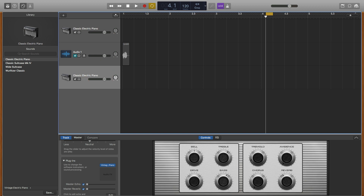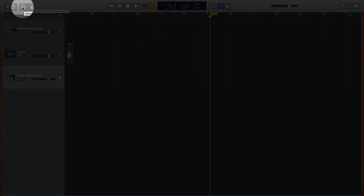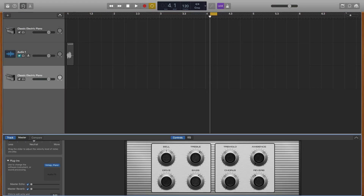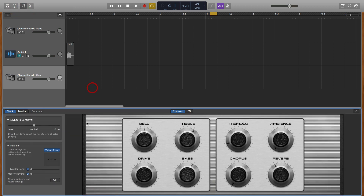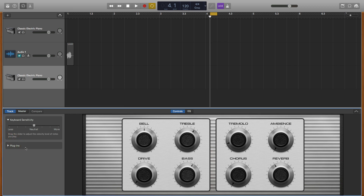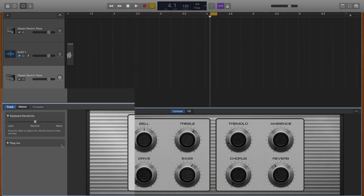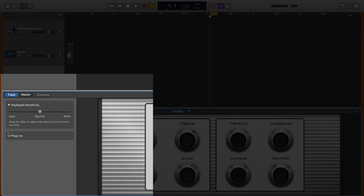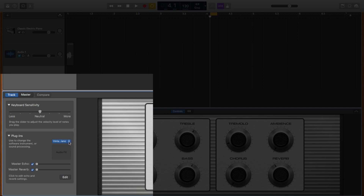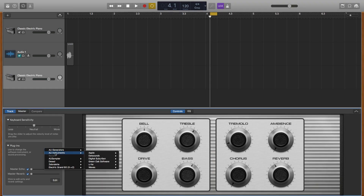Now we need to open the smart controls — the shortcut is B for smart controls. Then under the plugins region in the smart controls, we want to hit that arrow to see what's going on. You'll notice here is where you load your virtual instruments. Click on the right-hand side where the little up and down arrows are, and under AU Instruments and Apple, we want to select the AU Sampler. We'll make it stereo.